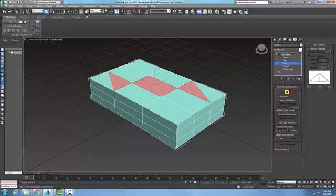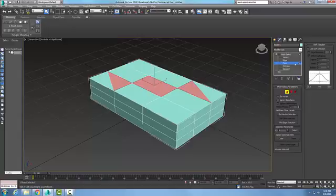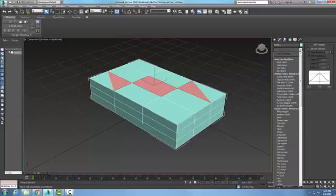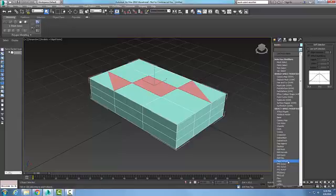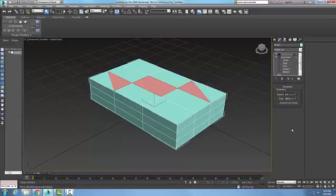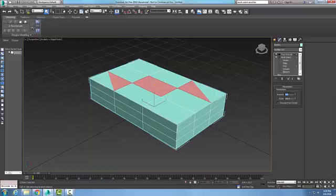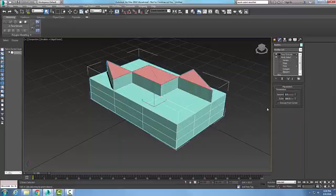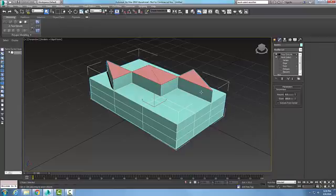Now once I have selected these things, I can go up and add in another modifier and I'm gonna go down to face extrude. In my face extrude I'm gonna put a value of five and you can see now it extruded those faces even though this is not an editable mesh.